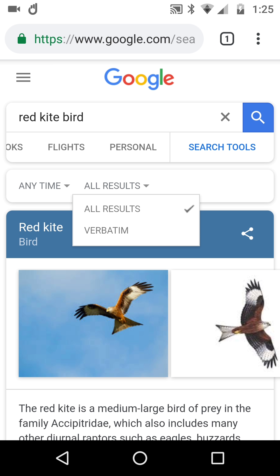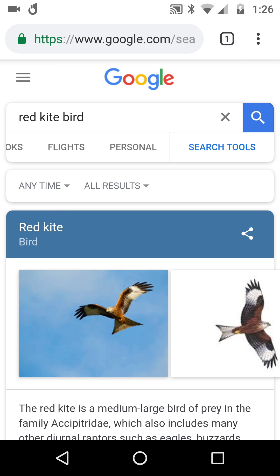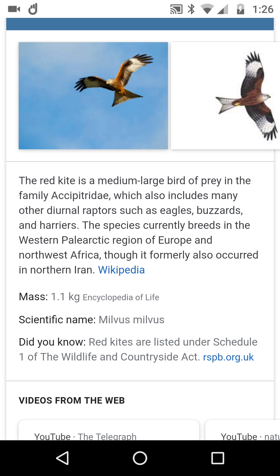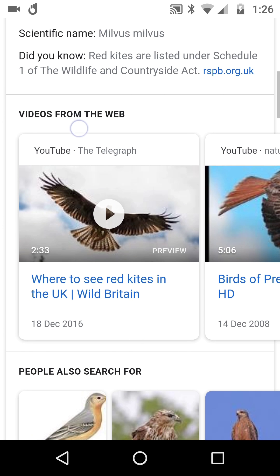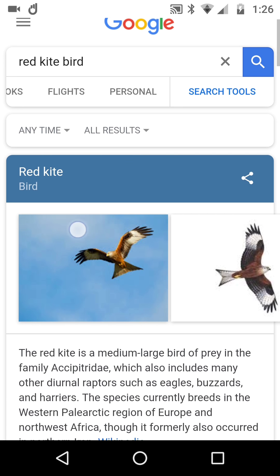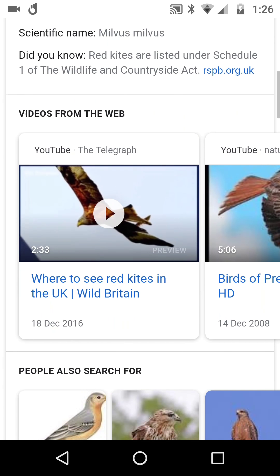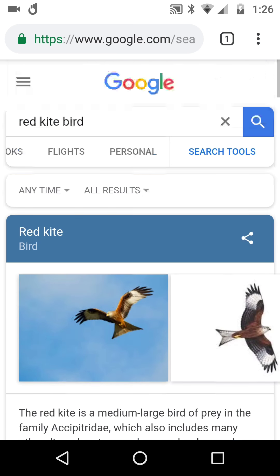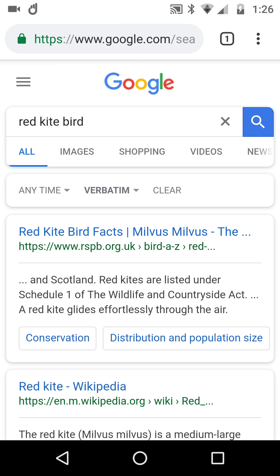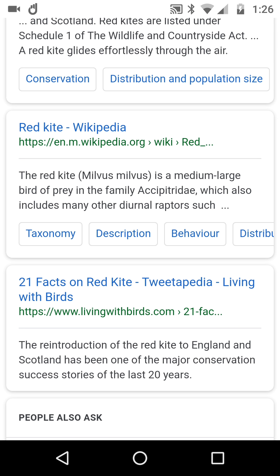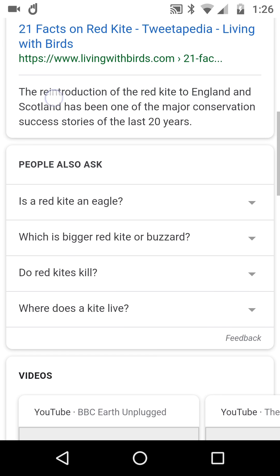There's also 'verbatim' — I'll demonstrate it because I wasn't sure what it meant in practice. If I search 'red kite bird' normally, I get a knowledge panel, photos, Wikipedia, facts, and videos. But if I switch to verbatim — exact words without quotation marks — notice the RSPB in the UK comes up, with results specifically matching 'red kite bird.'